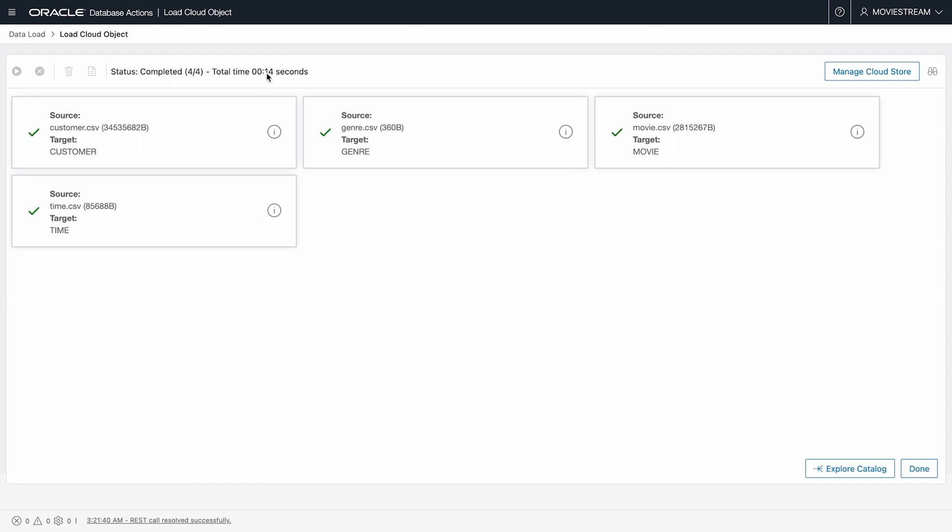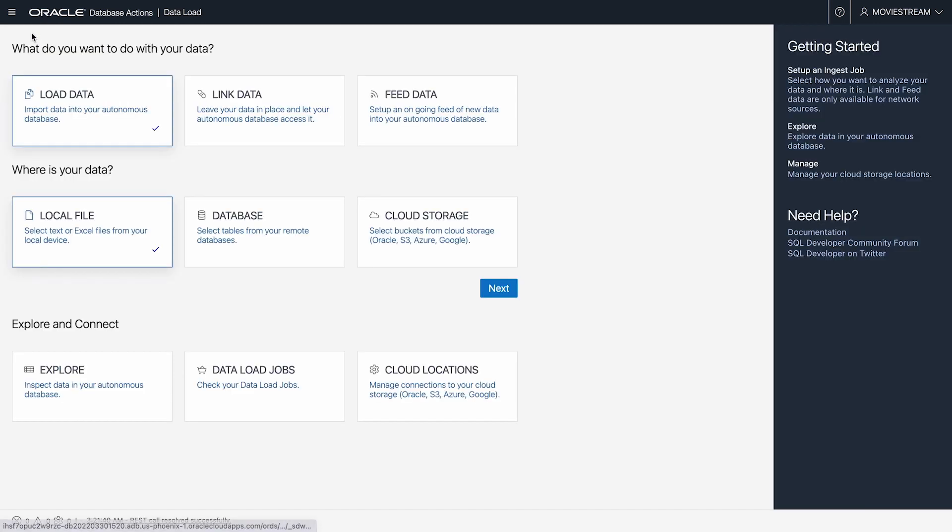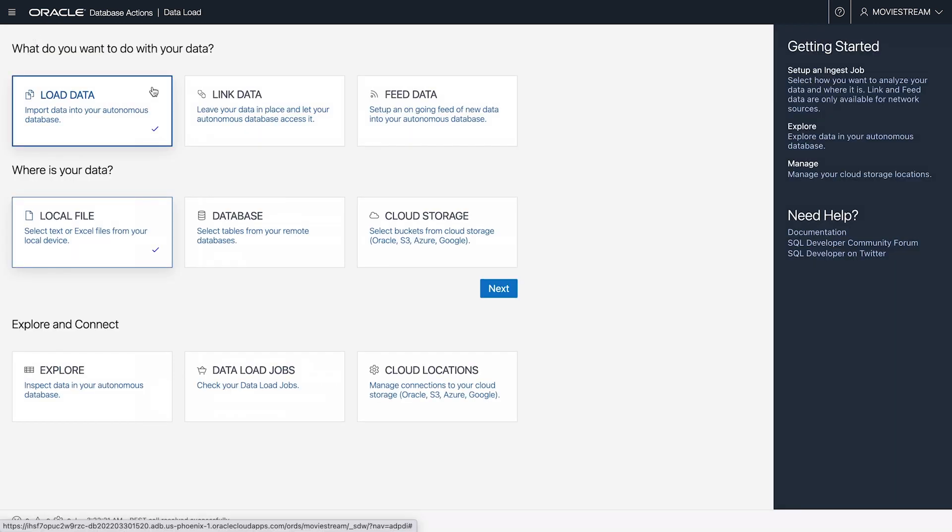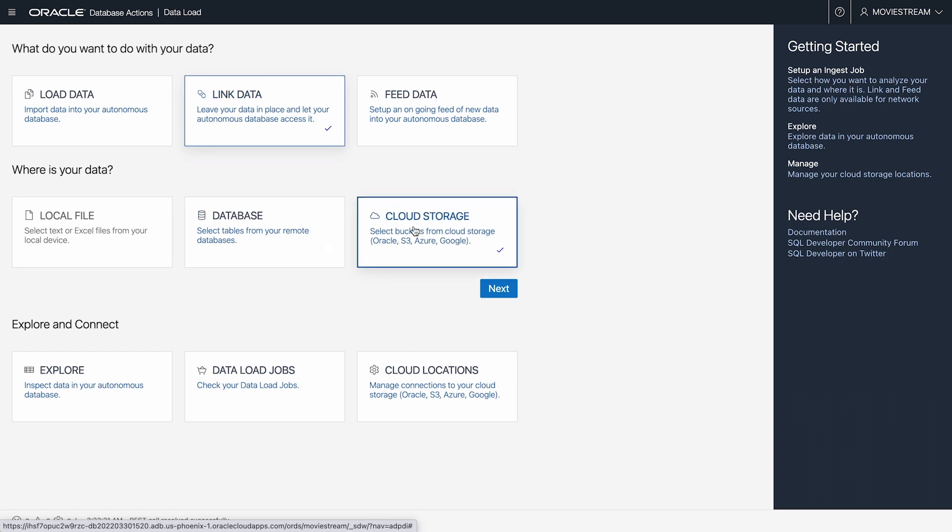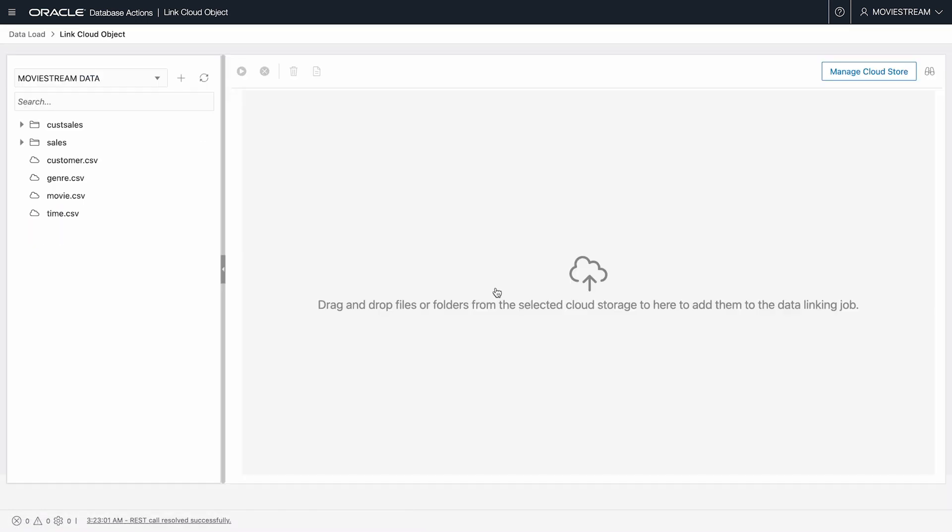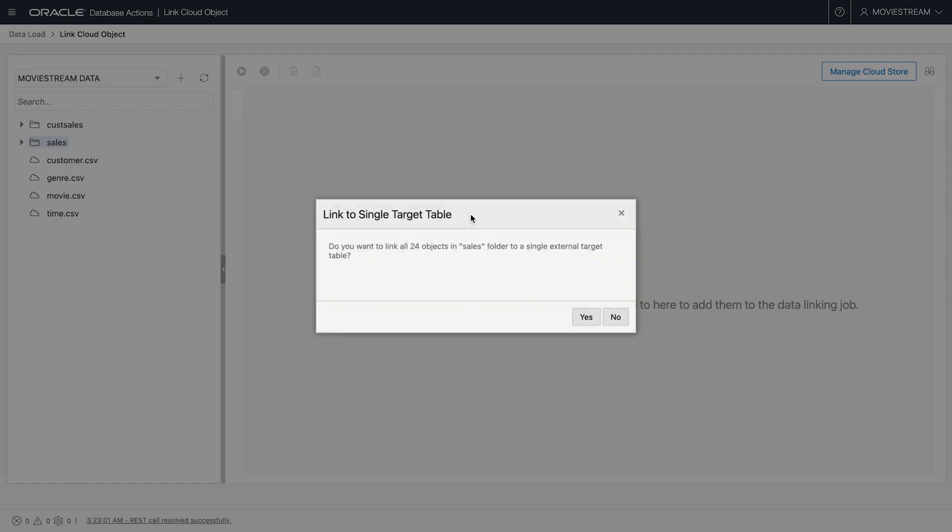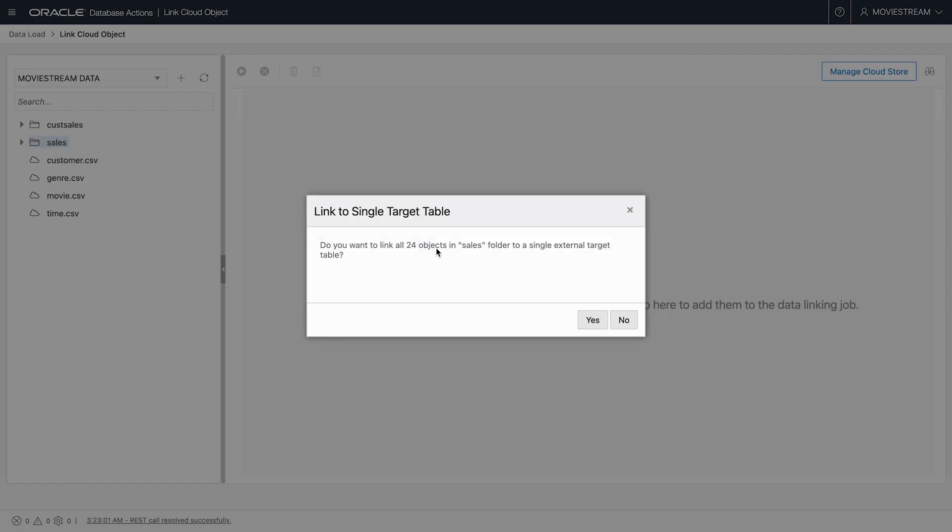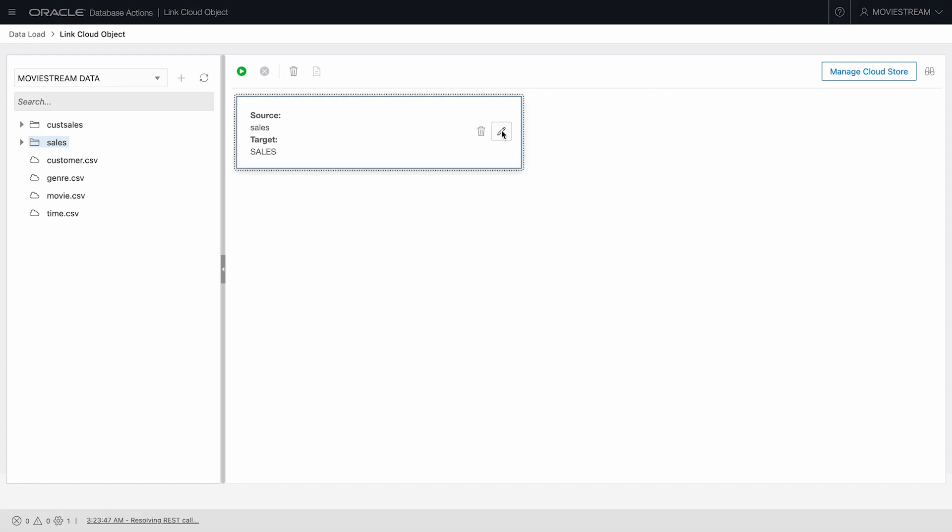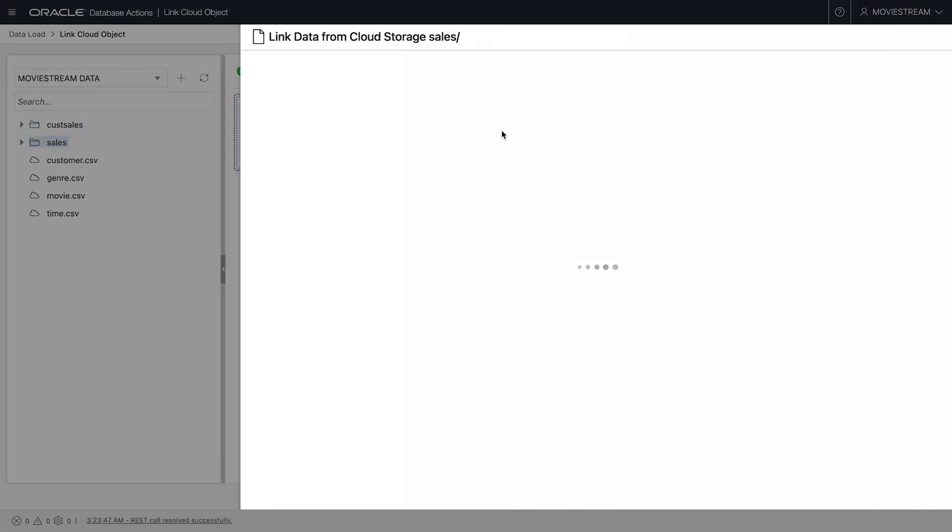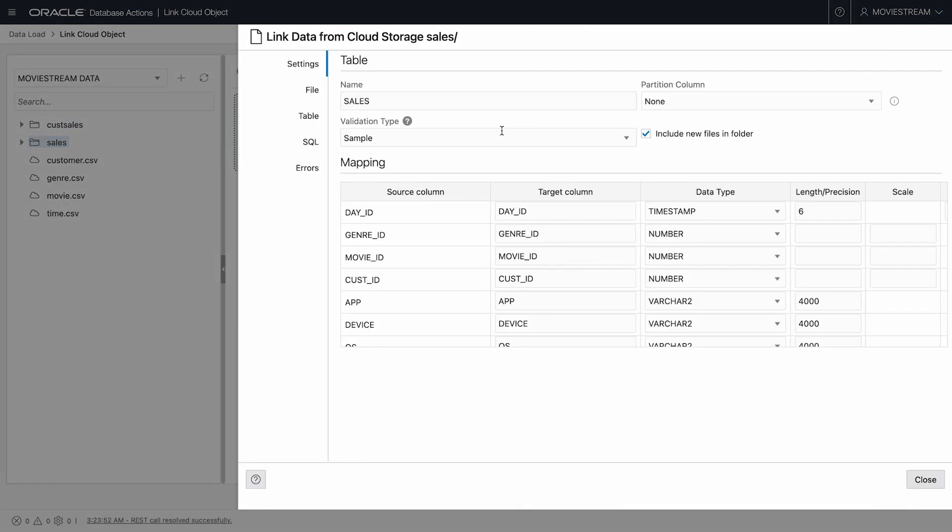The MovieConsumption data is much bigger. Rather than load it physically, I'll leave it in place and create a link to it. I drag Sales from the left to the target. And in this confirmation box, I see that this is actually a folder containing 24 files. I'm going to create what's called an external table to present all that data as if it were in relational storage.